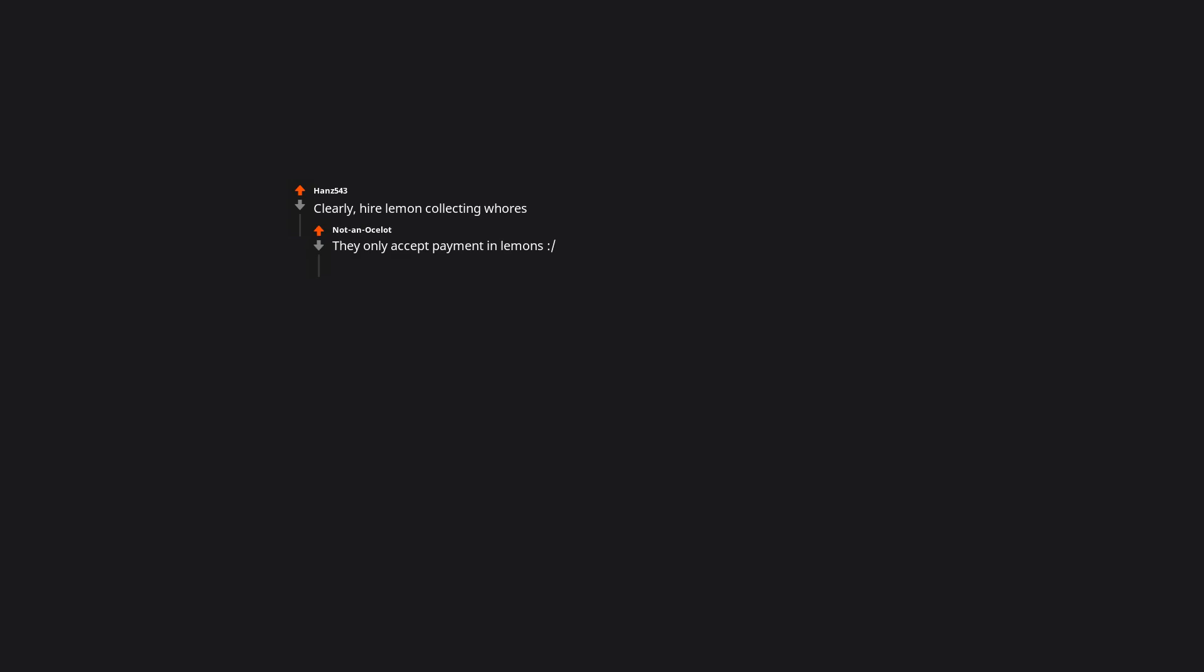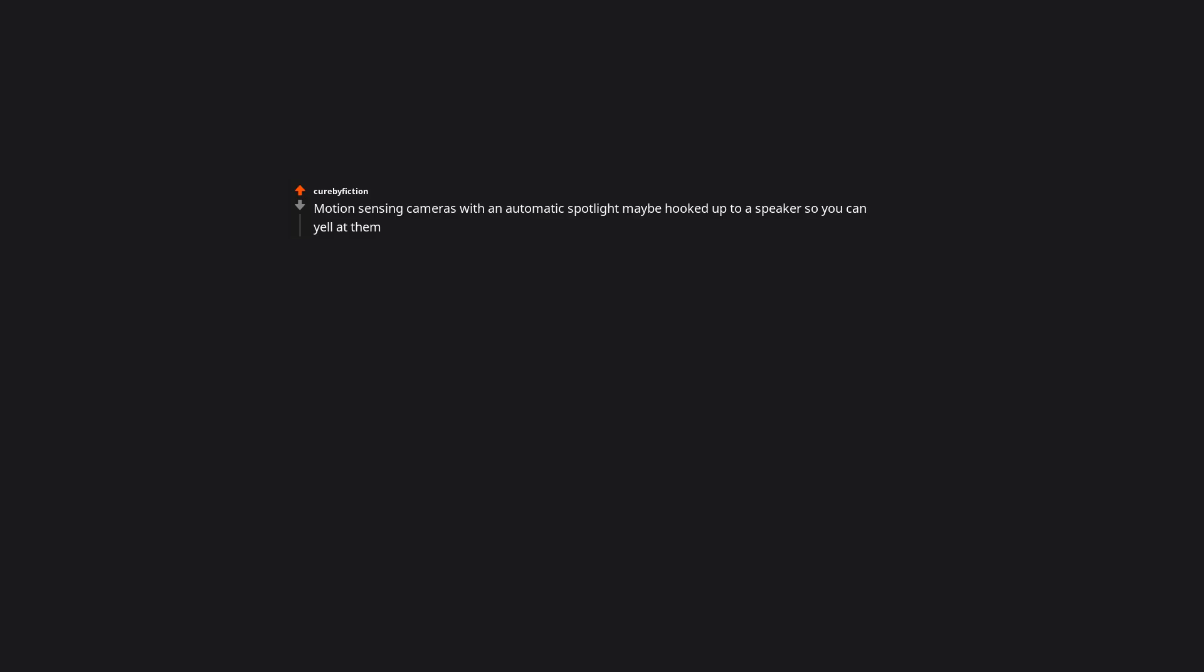Clearly, hire lemon collecting whores. They only accept payment in lemons. Motion sensing cameras with an automatic spotlight may be hooked up to a speaker, so you can yell at them. I was thinking something similar. Motion sensing cameras with a high powered sprinkler being activated. Something like this.